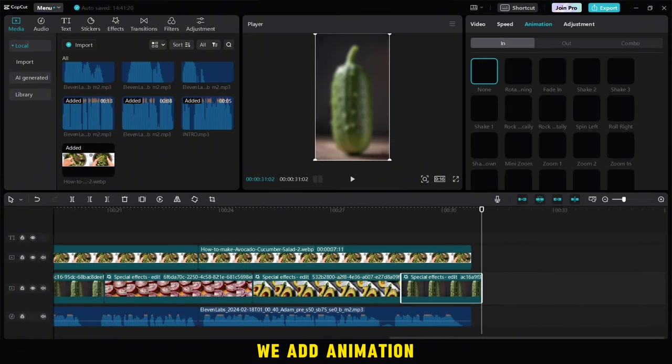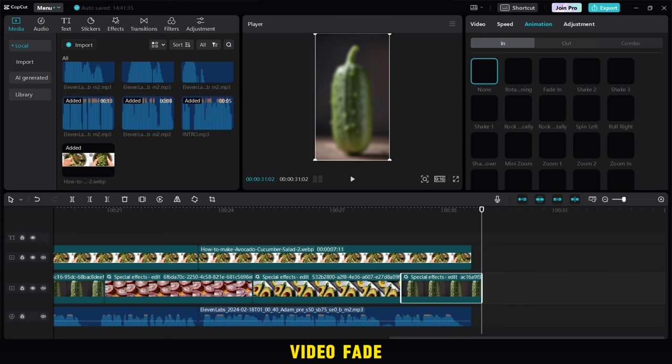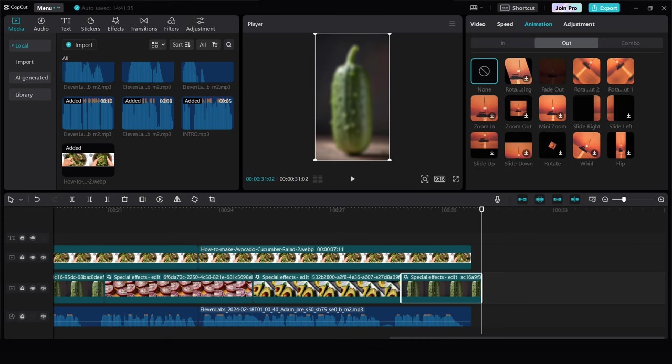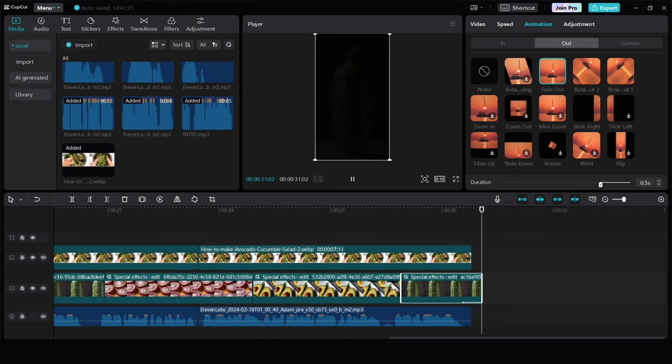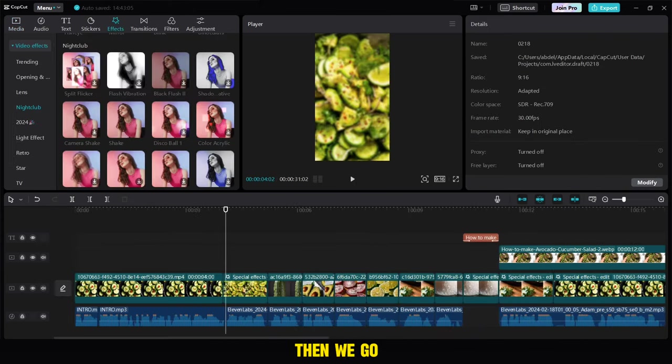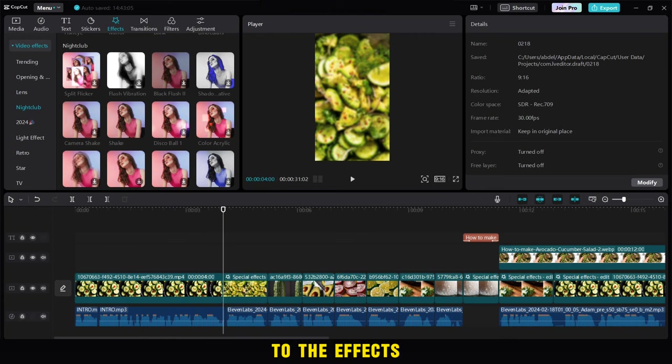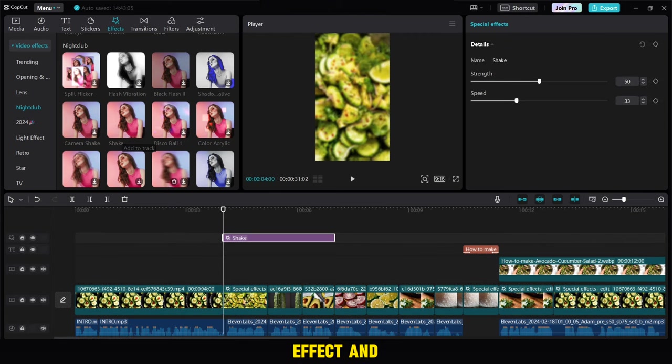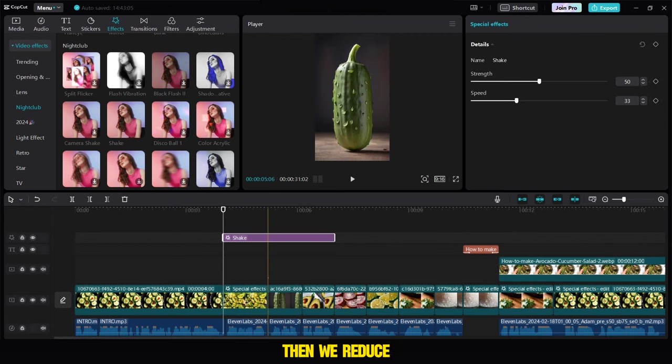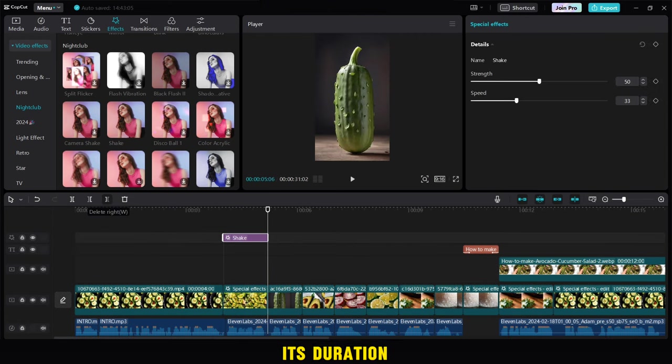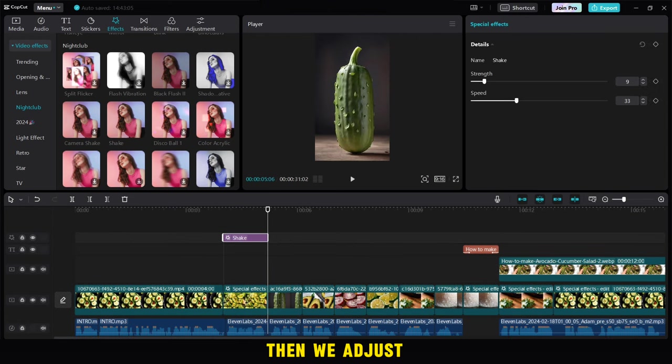We add animation in the latest video fade out. Then we go to the effects and look for the shake effect and add it. Then we reduce its duration according to the image. Then we adjust the details to this shape.